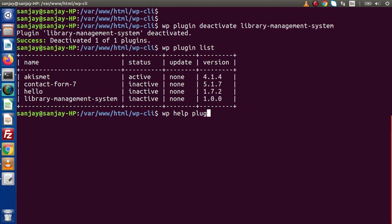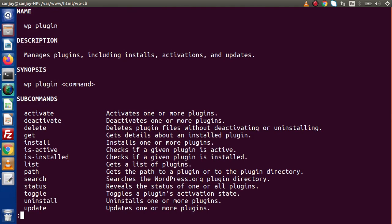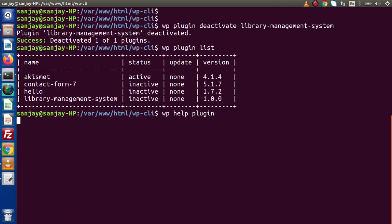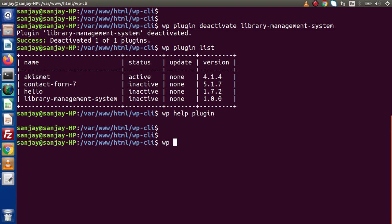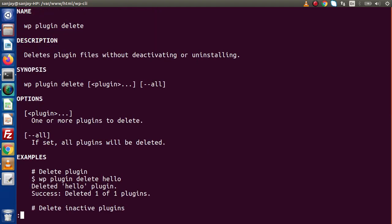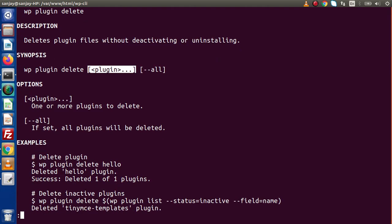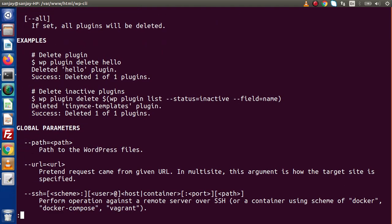If I type WP help plugin, inside the sub-commands list here we have a command called delete — it deletes the plugin file without deactivating or uninstalling. If I type WP help plugin delete and press enter, inside this synopsis we can see WP plugin delete and we need to provide the plugin name. Scrolling down for examples — to delete the hello plugin, simply write WP plugin delete followed by the plugin name.